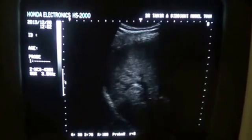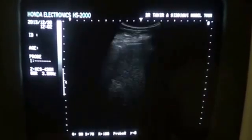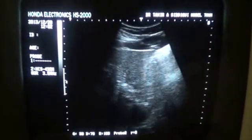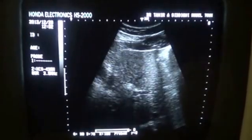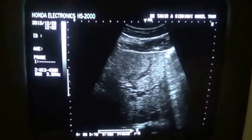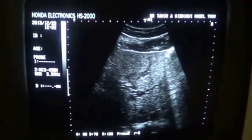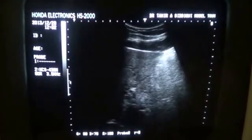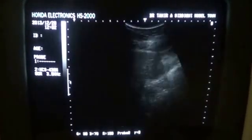And here we see dilated intrahepatic bile ducts. All these ducts are dilated. Once the ducts are dilated, the intrahepatic ducts are dilated.